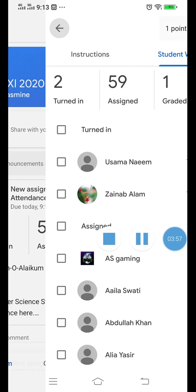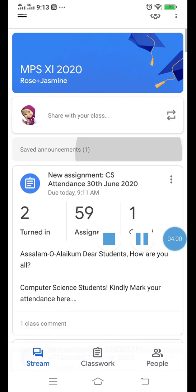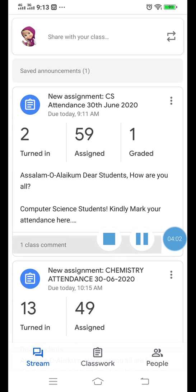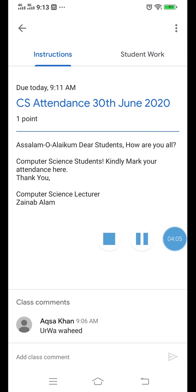Another important point: one student has given only a class comment instead of a private comment. She cannot be assigned any point because she has not turned in properly. You all have to follow the complete procedure — tap your work, give a private comment with your name and roll number, and then click 'Mark as Done.'